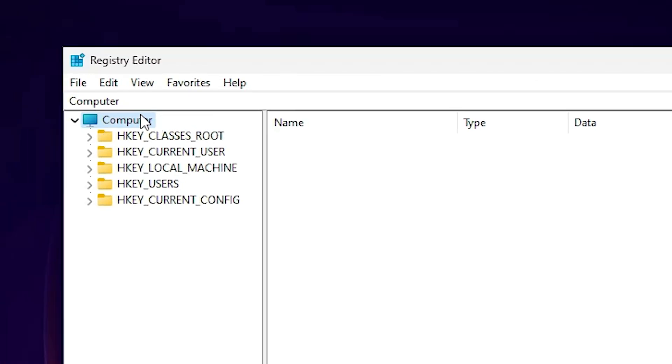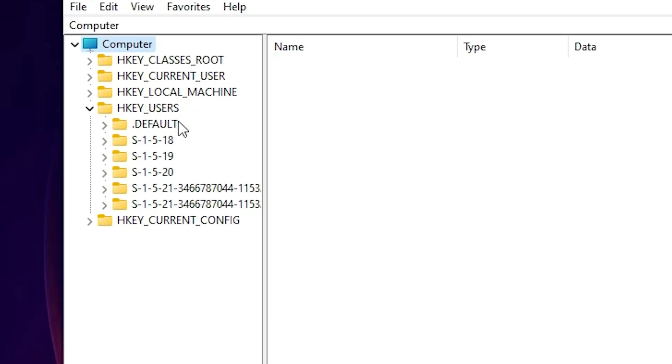Here we find Computer. Click on Computer. Here expand HKEY_USERS. Expand HKEY_USERS. Here we find DEFAULT. Expand DEFAULT.